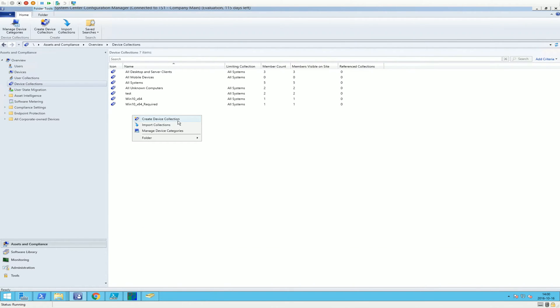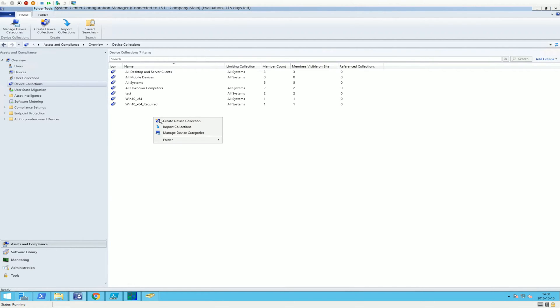And next thing is to create a device collection. So Asset and Compliance, Device Collection, right click, create device collection.